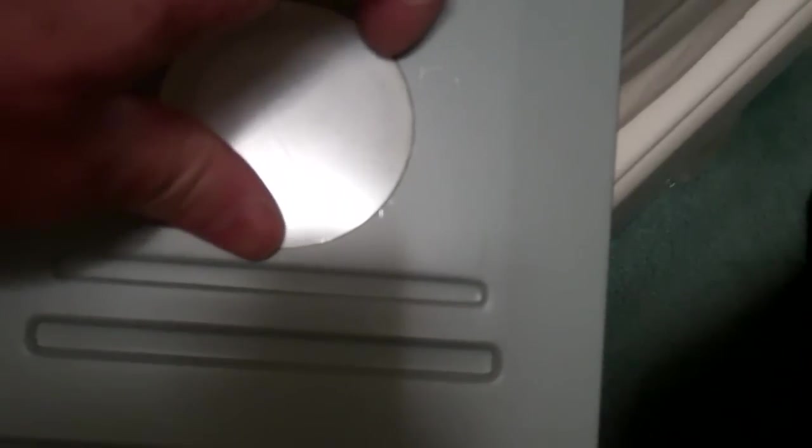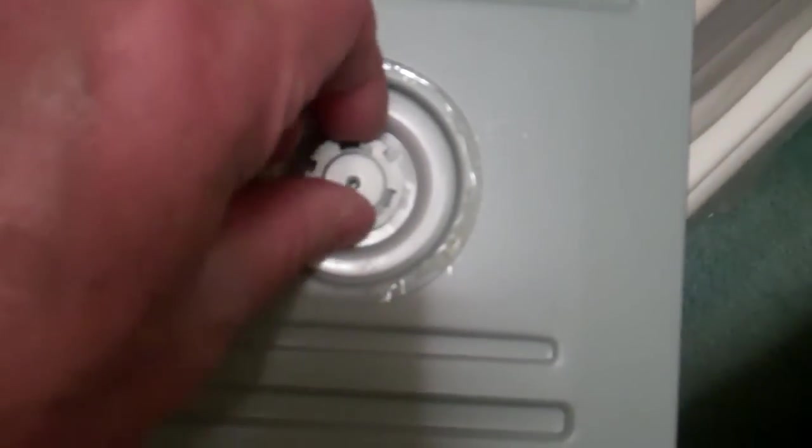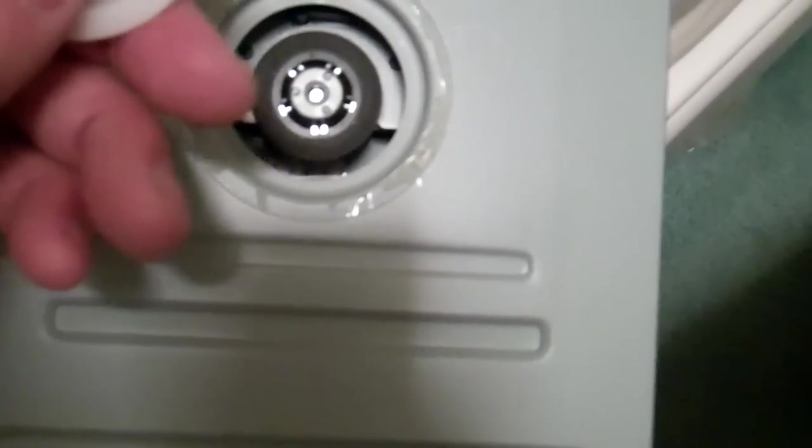You put a small screwdriver here and just break the glue. This is a plastic cover, and then you would have access to the hub.